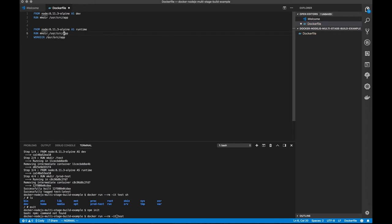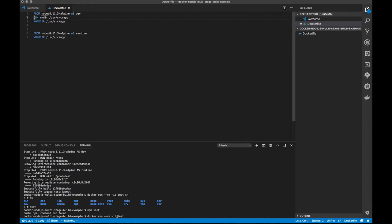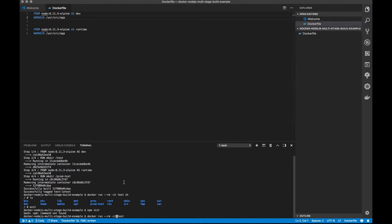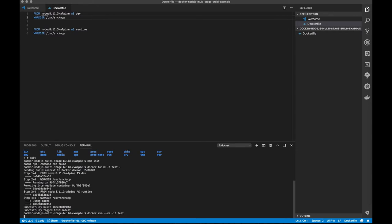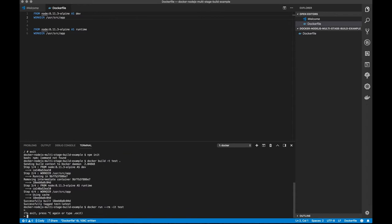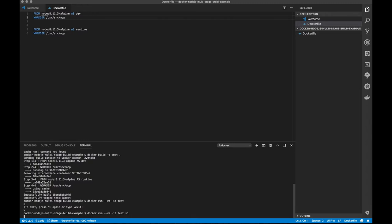So when we do a Docker build, every single line of the Docker image ends up creating a step in the Docker build. The workdir command will actually create a directory for us if it doesn't exist, so we can get rid of this extra run command. So now if we go and build this Docker image, and then we run it, we should see that we're in the user/src/app directory because we defined our workdir.